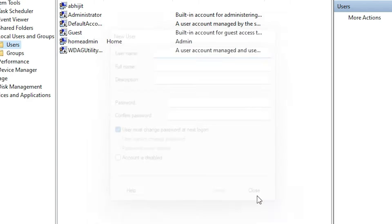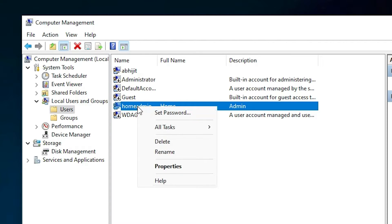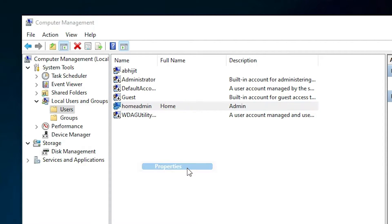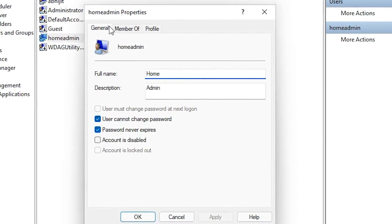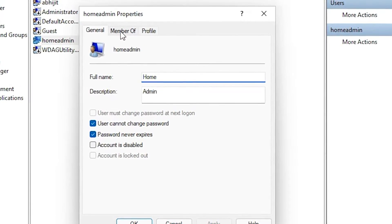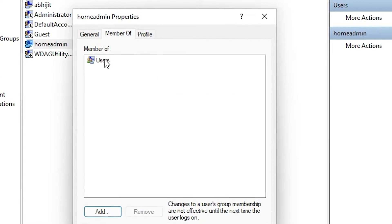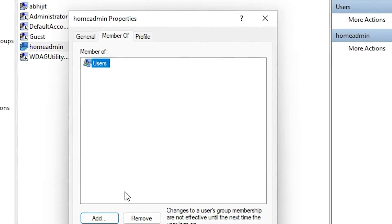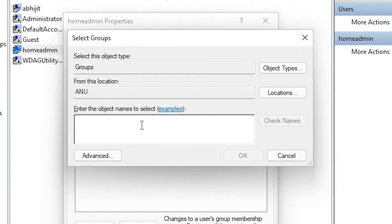Close this dialog. Our new homeadmin user is created. Now right-click on it and go to Properties. In Properties, go to the Member Of tab and click Add.